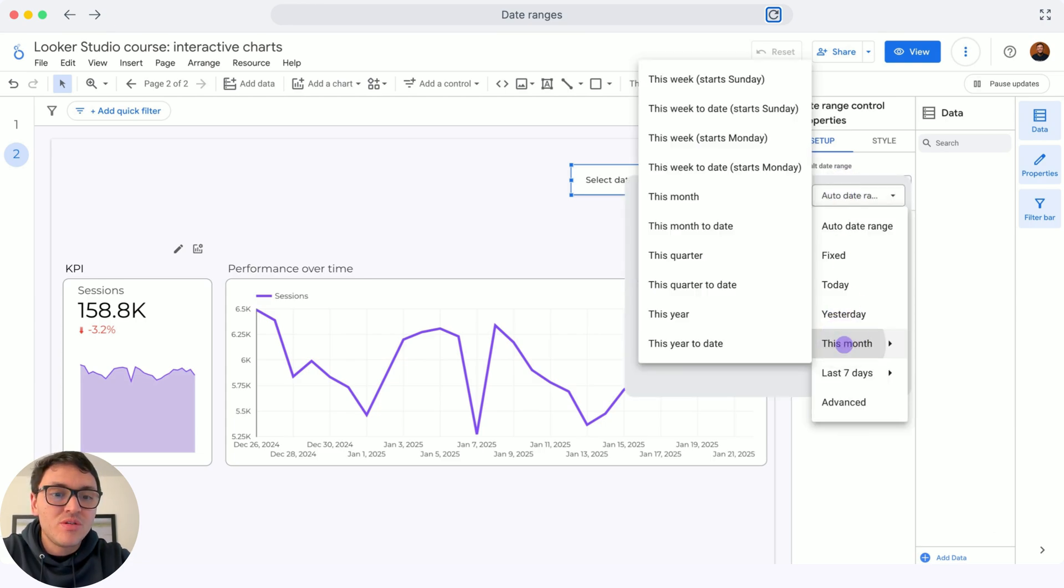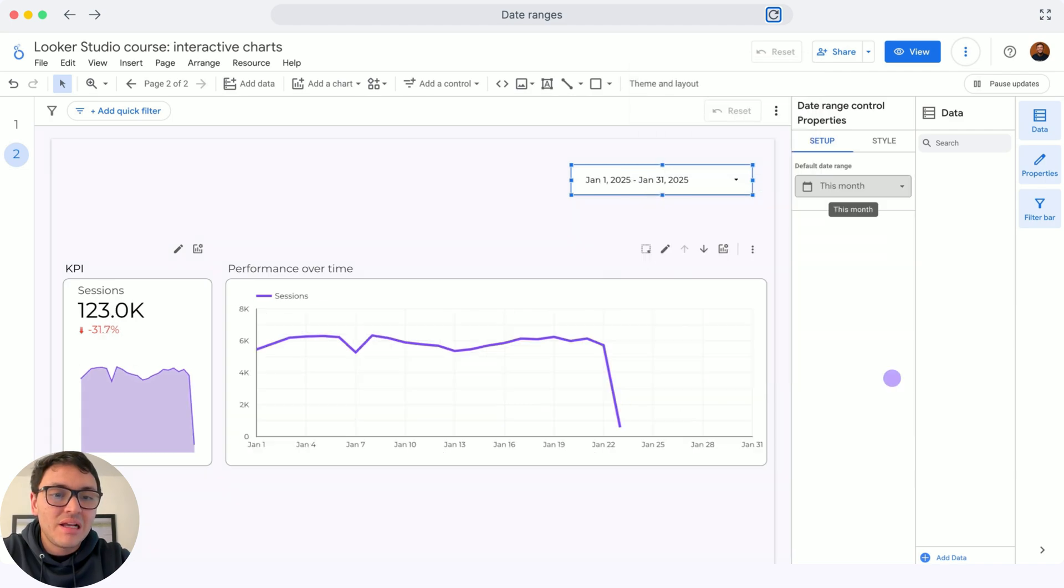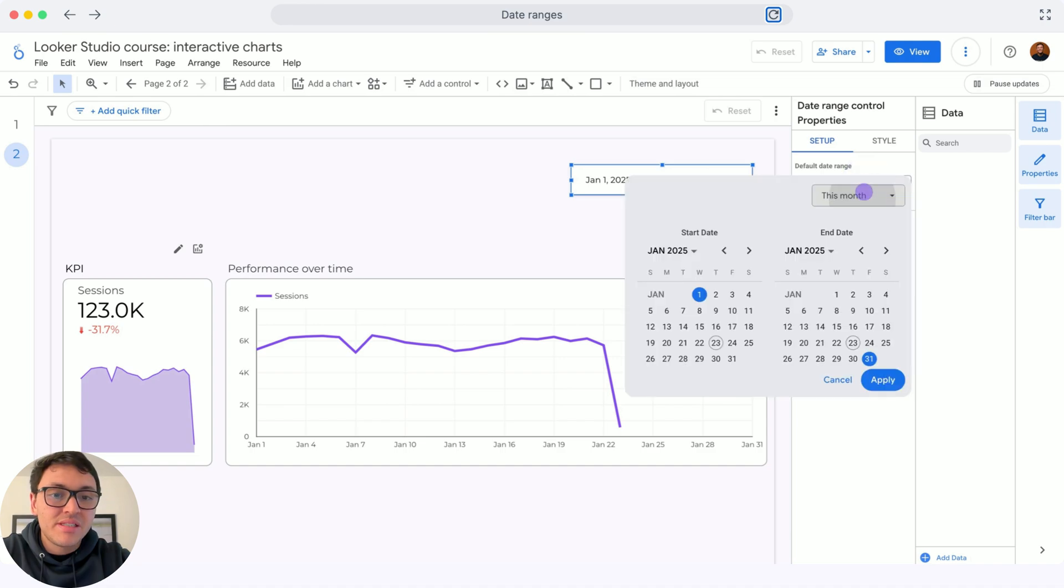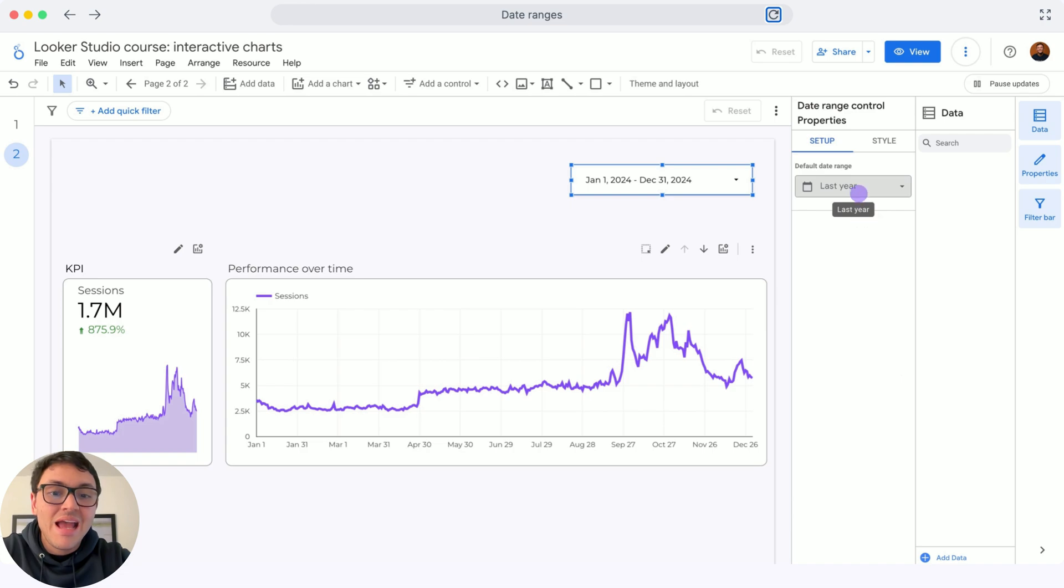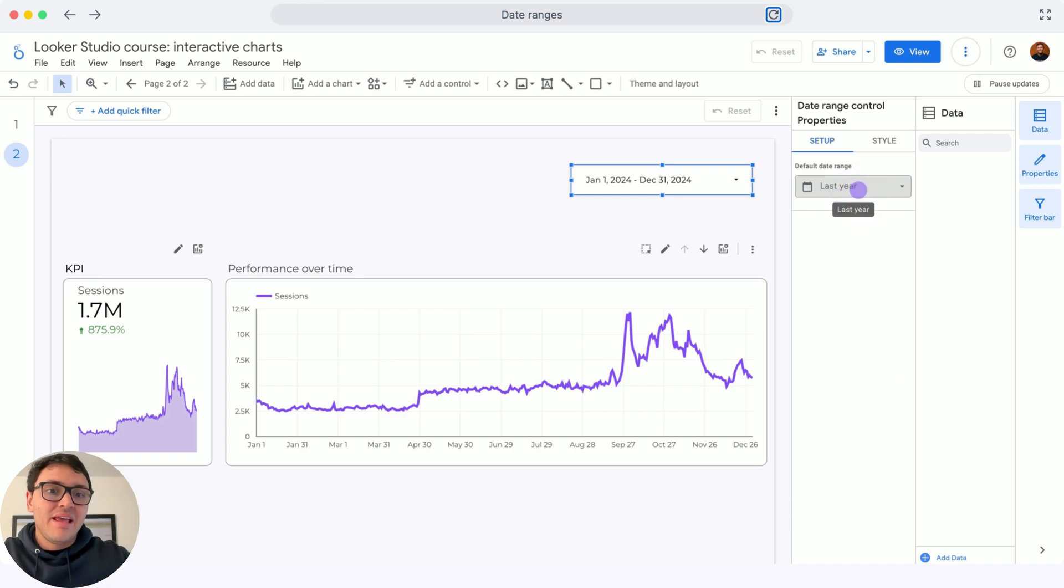Here I will choose this month, click this month, and click on apply. Another option can be, for instance, I will select instead of this month, I will choose last year, apply, and I can see a greater date range.